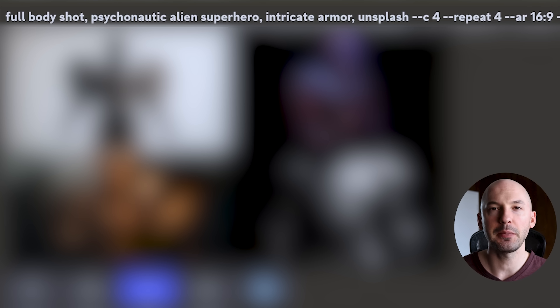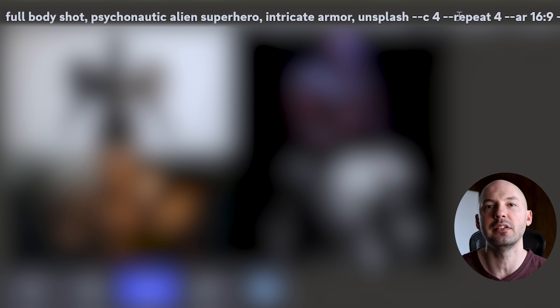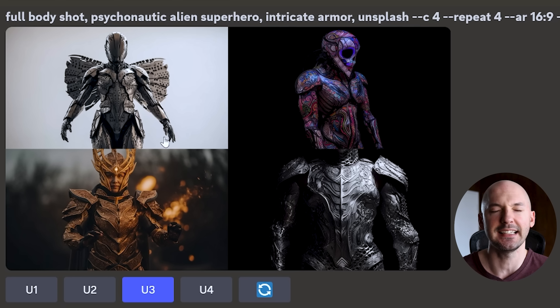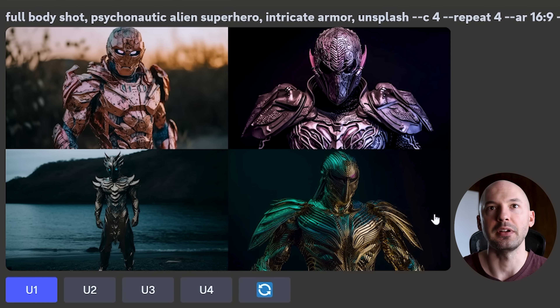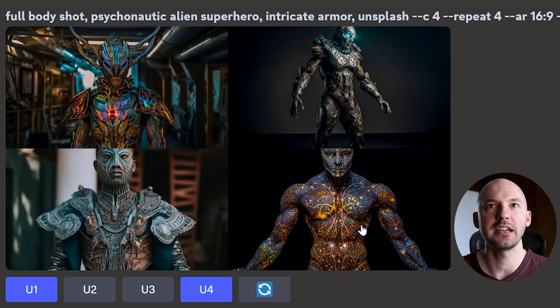The thing we can add to really explore these prompts is a chaos value. I recommend a low chaos value. If you saw 10 prompts at chaos 50, you're going to get a lot of nonsense. But chaos 4? That might really help you explore all the possibilities. So I changed up the prompt and added a little chaos: full body shot, Psychonautic Alien Superhero, Intricate Armor Unsplash, C4, repeat 4. And look at these — even with just chaos 4, you're getting four distinct elements, four distinct generations. I think that is so powerful.